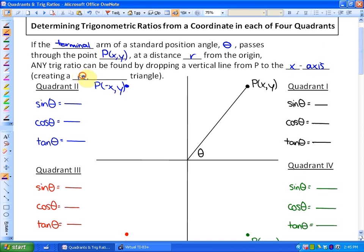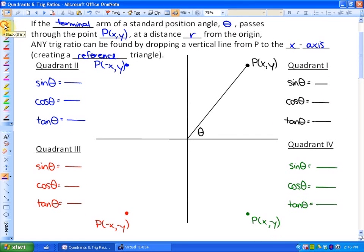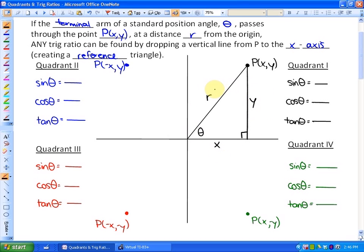What that does is create a reference triangle. In quadrant one, if we have a terminal arm that passes through a point and we call the distance from the origin to that point r, we drop a vertical line to the x-axis. This distance here is x and this distance here is y. Since these are all positive values, any quadrant one angle will have a positive trigonometric ratio. Sine theta is y over r, cos theta is x over r, and tan theta is y over x — all positive values.